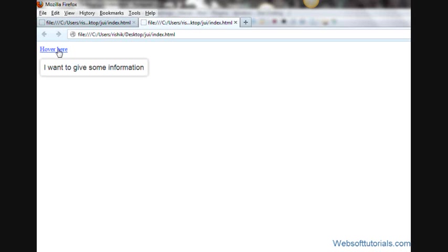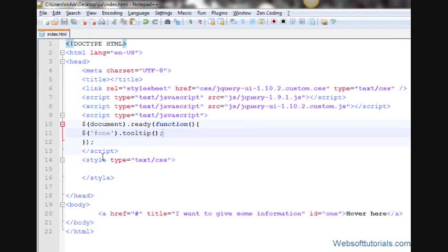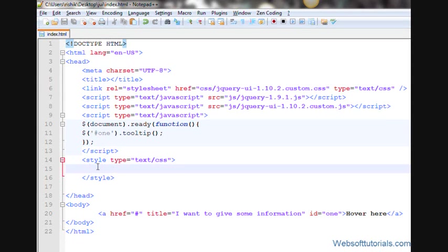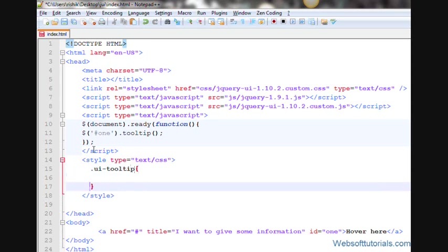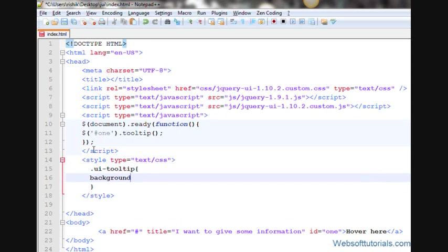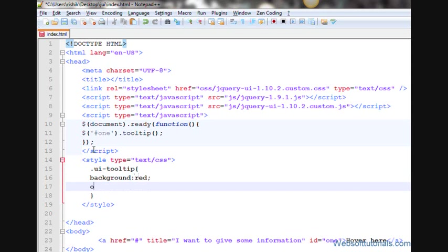We can give some style to it. In order to style it, we will type a style tag with text CSS. Inside these tags, we will type '.ui-tooltip'. Then we will give some style to it.